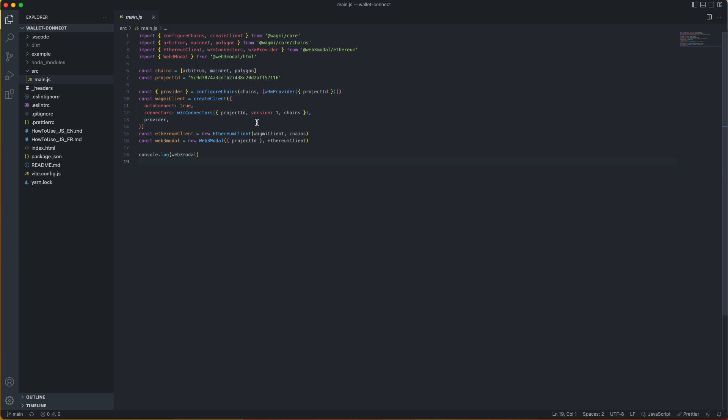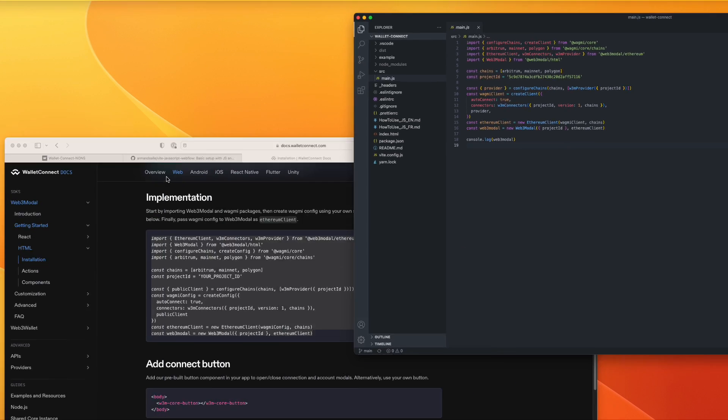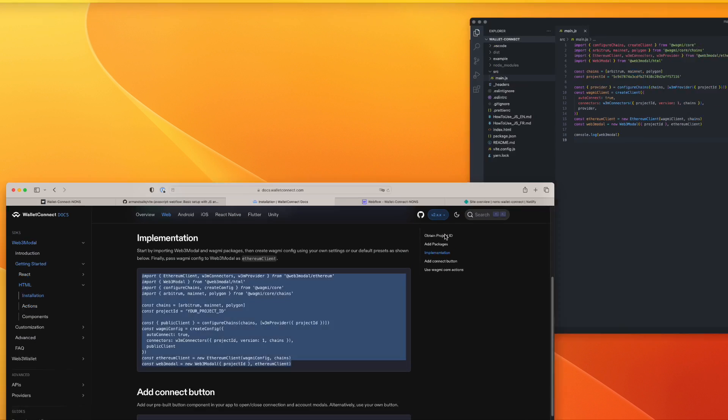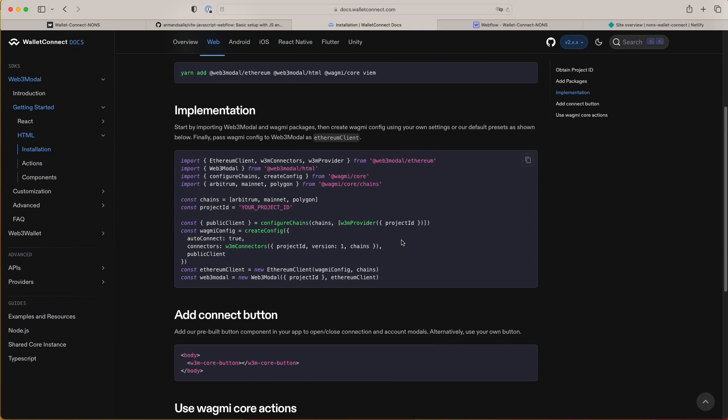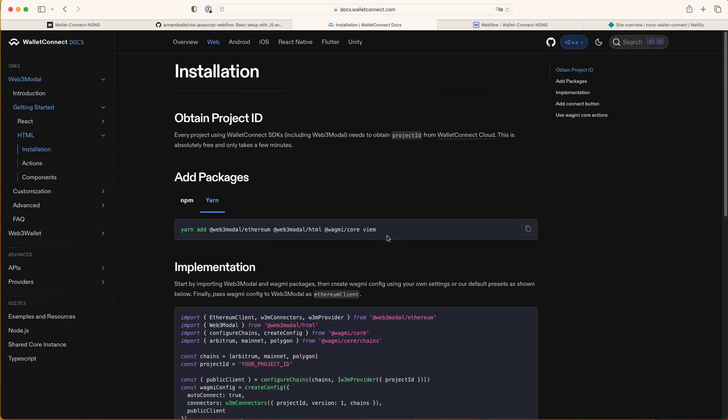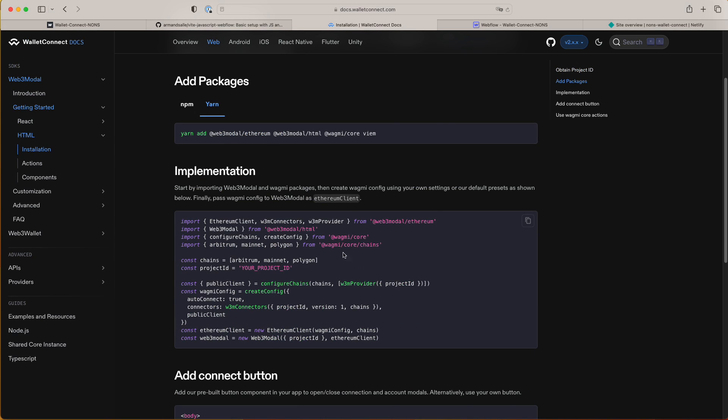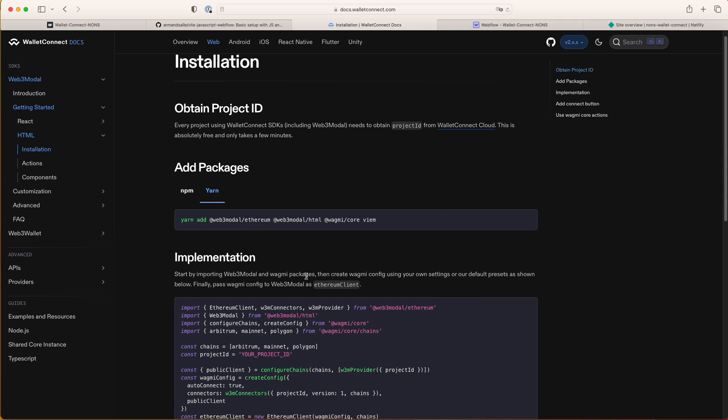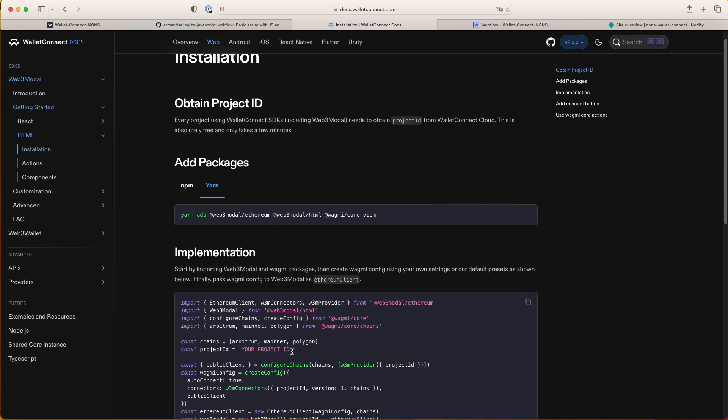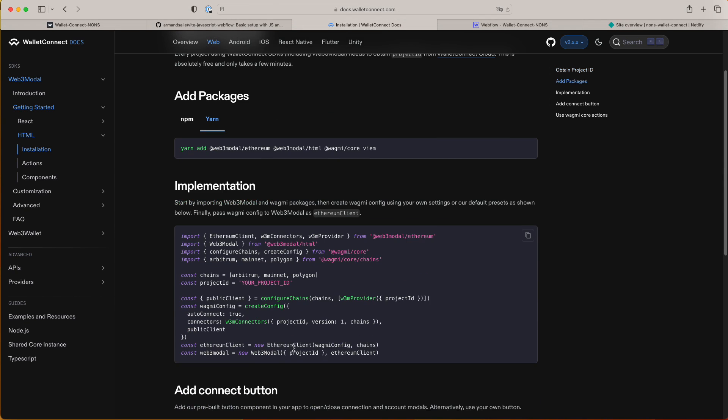Once you have that you have to save it and you have to build it. Once you have it built, you have the ready files. Don't forget about the project ID. As you can see here is just a dummy, your project ID. You have to obtain it from here, it's very simple and it's free. Once you get that just put it in here as well so that it's gonna work.